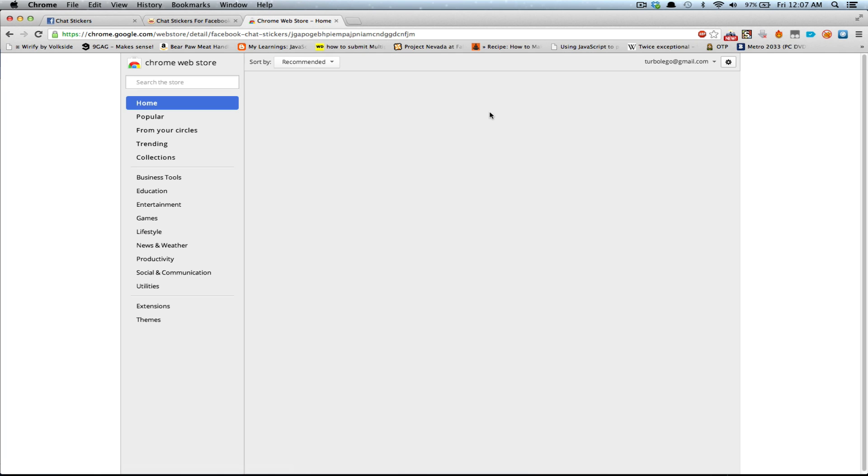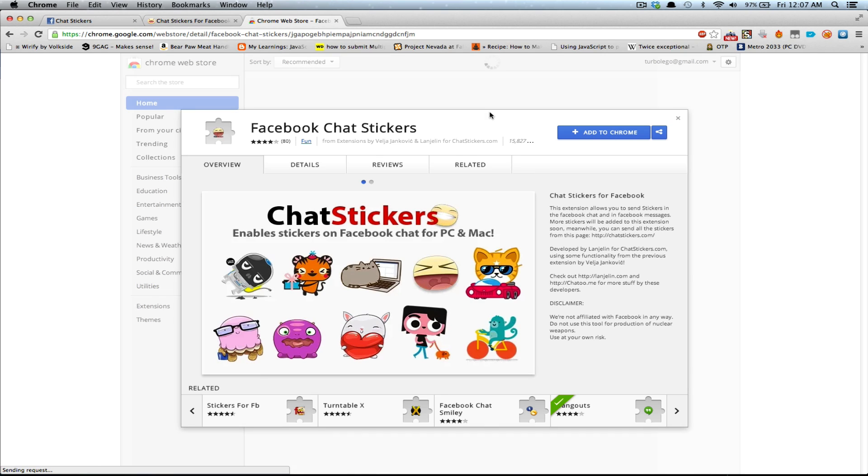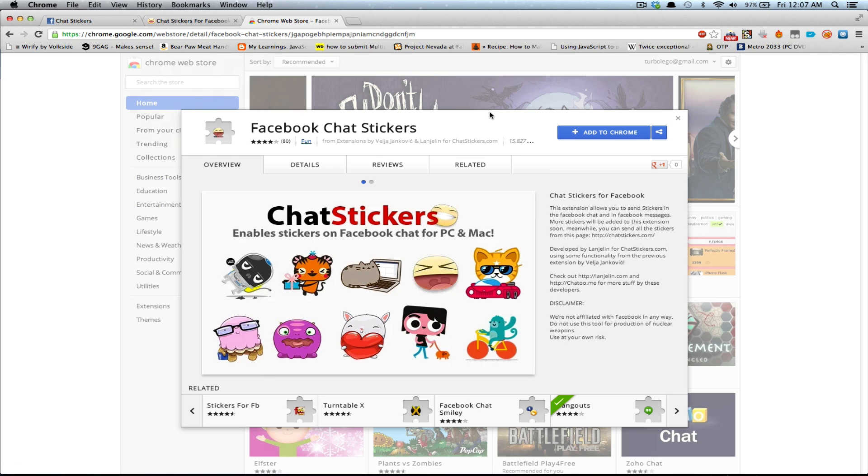And then you will be taken to some advertising for like five seconds. And then you will just click the Skip Add button. Now you will be taken to the official Google Chrome store for extensions and other stuff.